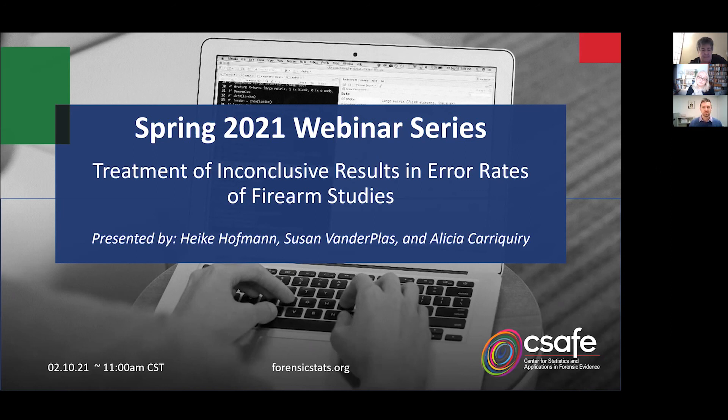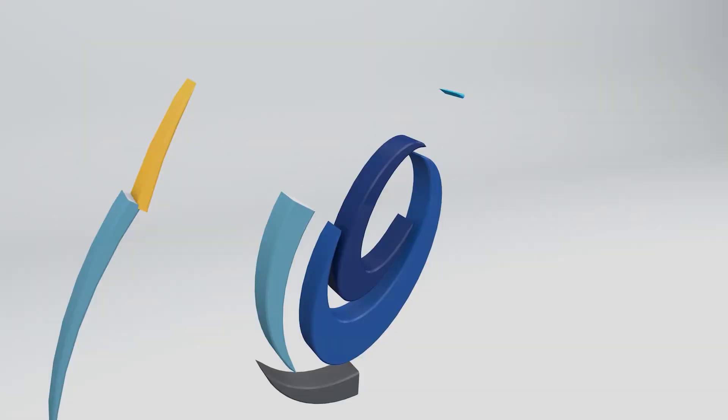Heike, Alicia, Susan — thank you so much for sharing this research with us and providing us with this presentation. Thank you.